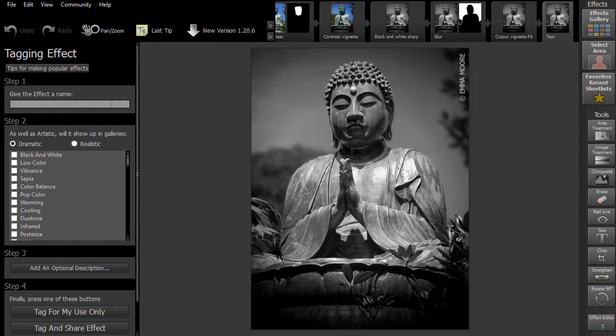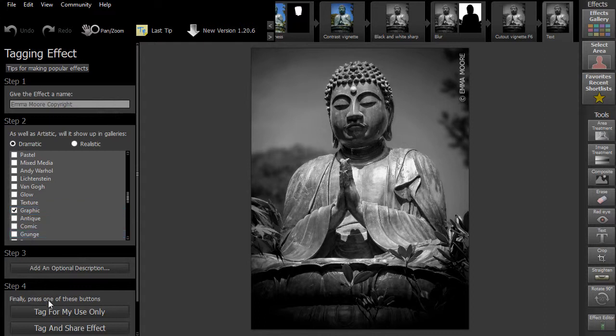The Tagging Effect panel will then open on the left. Here you can name your edit and choose which section of the gallery it will appear in. If you select Tag for my use only, it will only be visible to you. If you choose to tag and share effect, you will share it with the rest of the Smart Photo Editor community and it will appear in everyone else's gallery too.